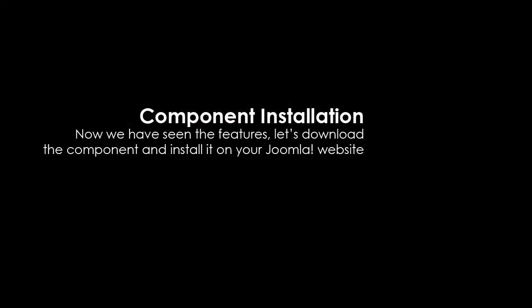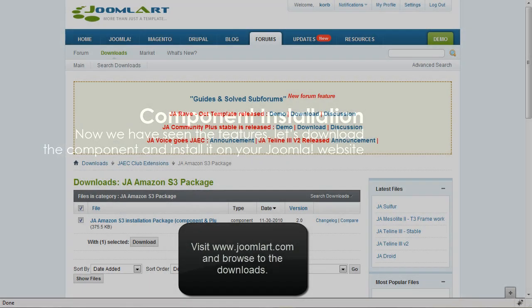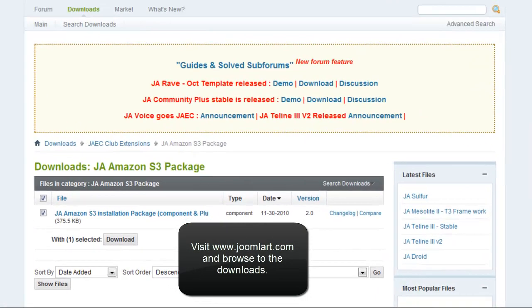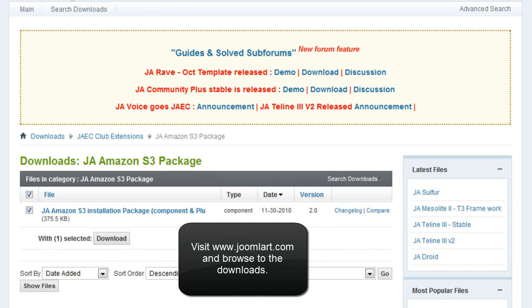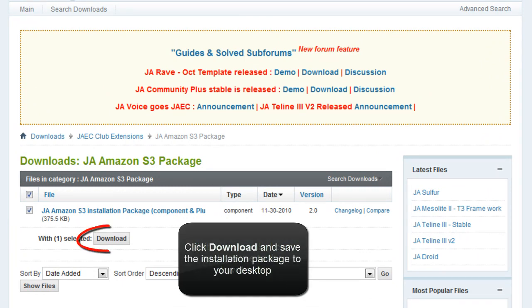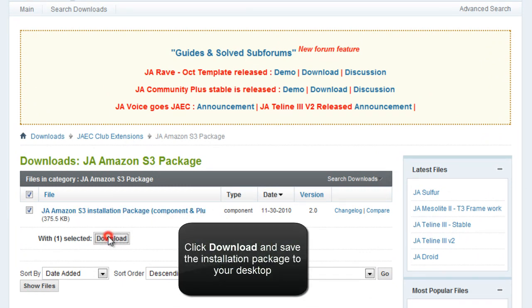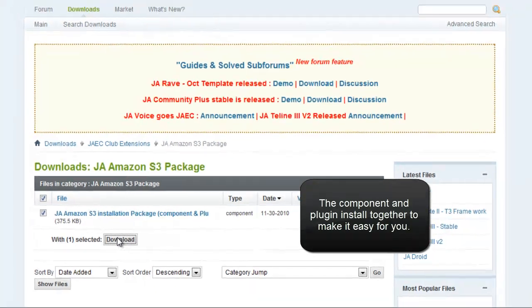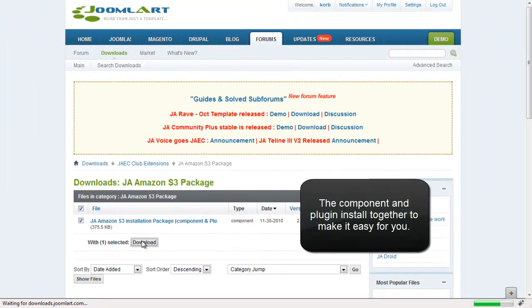Now we've seen the features, let's download the component and install it on the Joomla website. Visit www.joomlaart.com and browse to the downloads. Click download and save the installation package to your desktop. The component and plugin install together to make it easy for you.